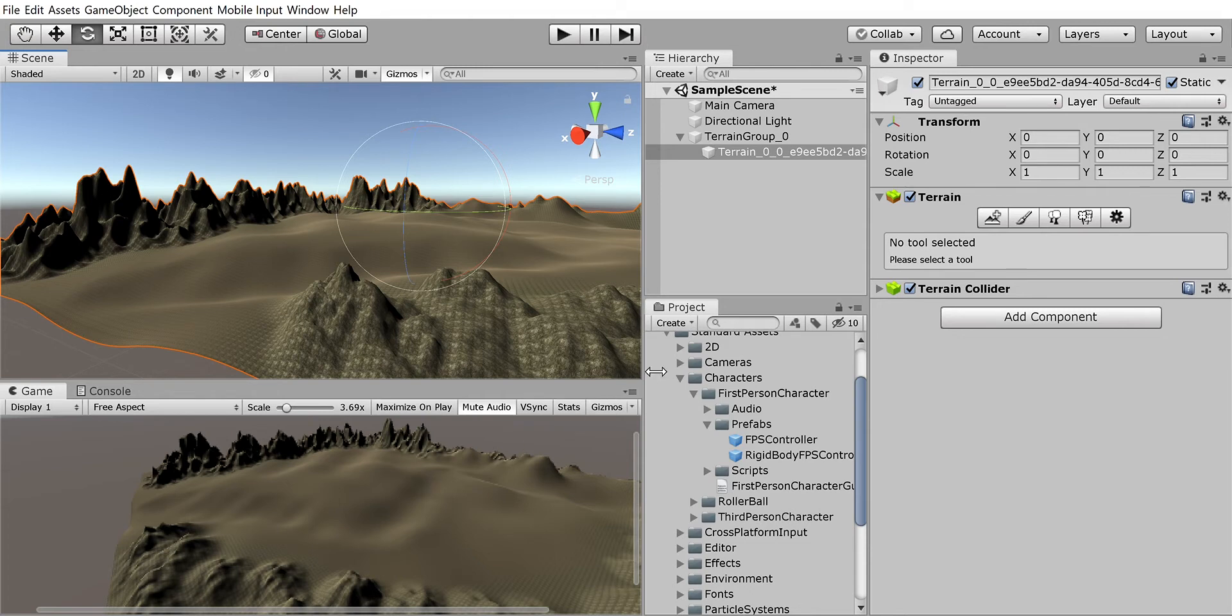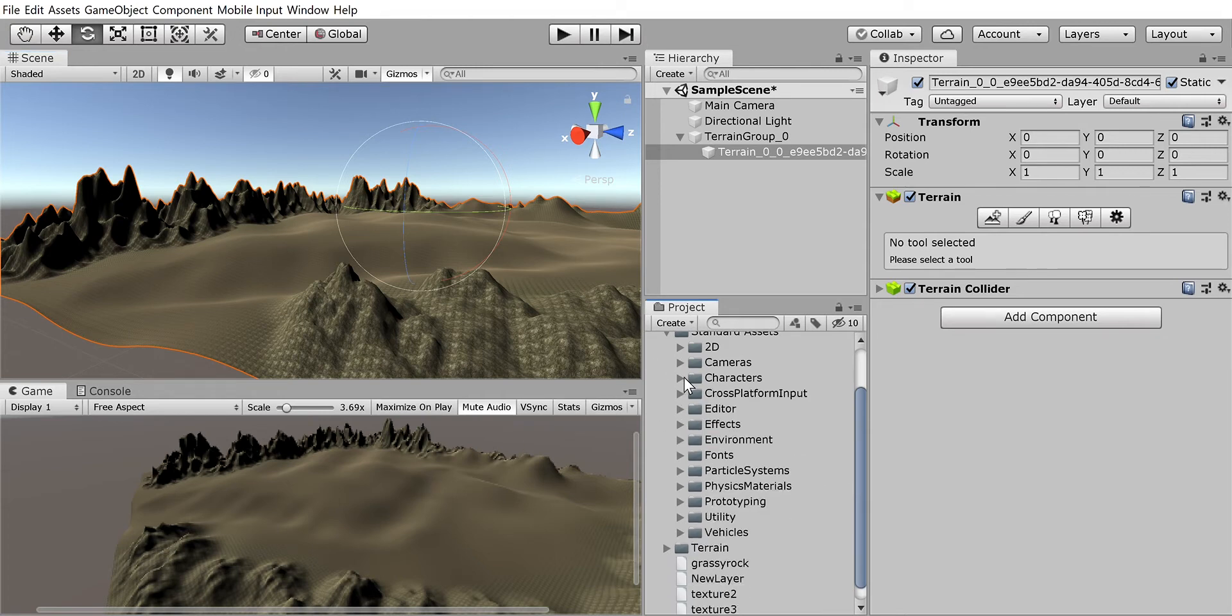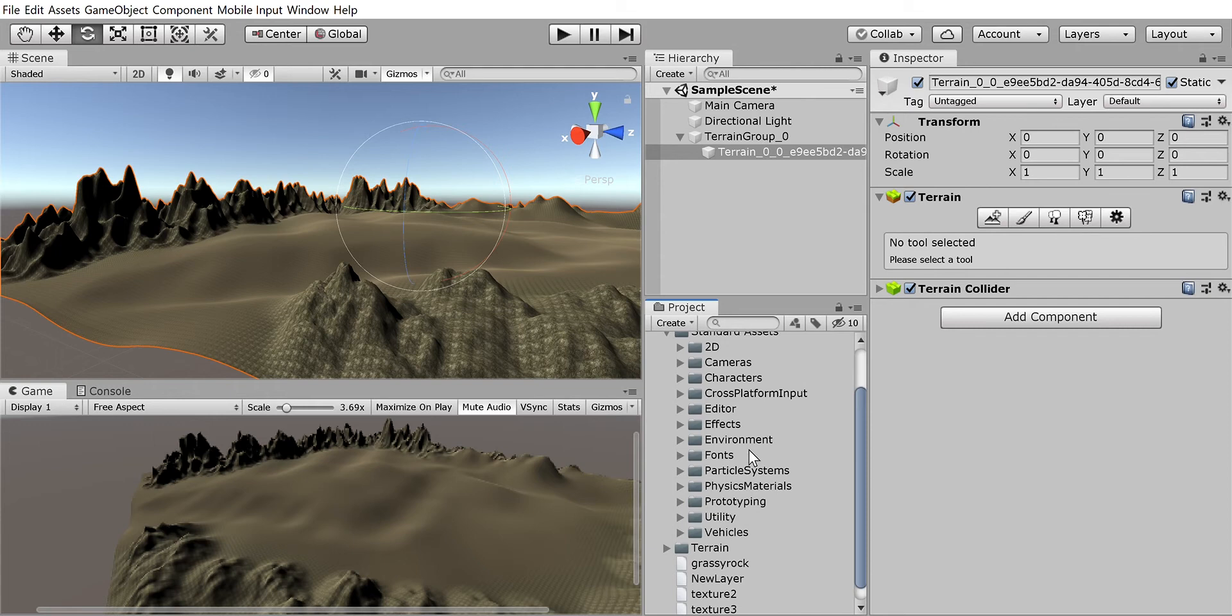So if we go back here, the great thing is that we imported standard assets so we would have access to these textures and the grass and stuff. But the other great thing is that it comes with a first-person character.